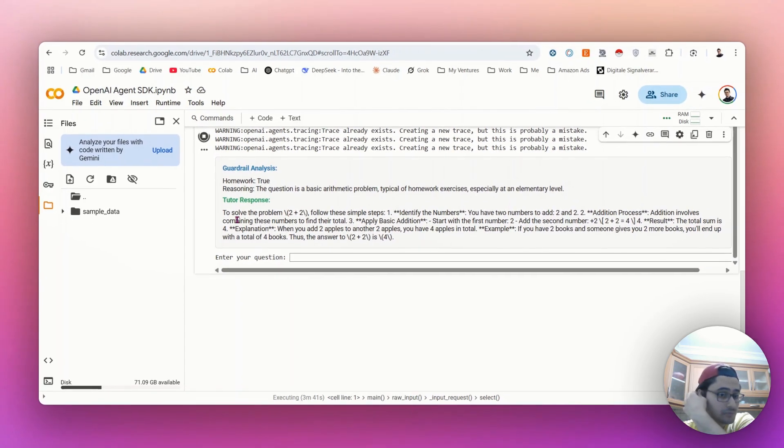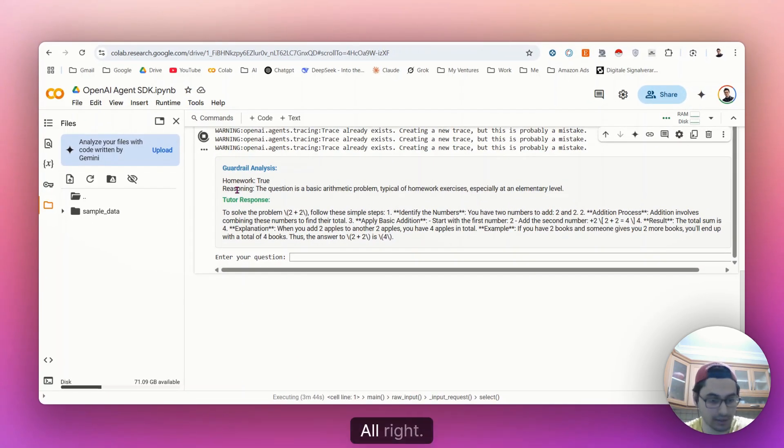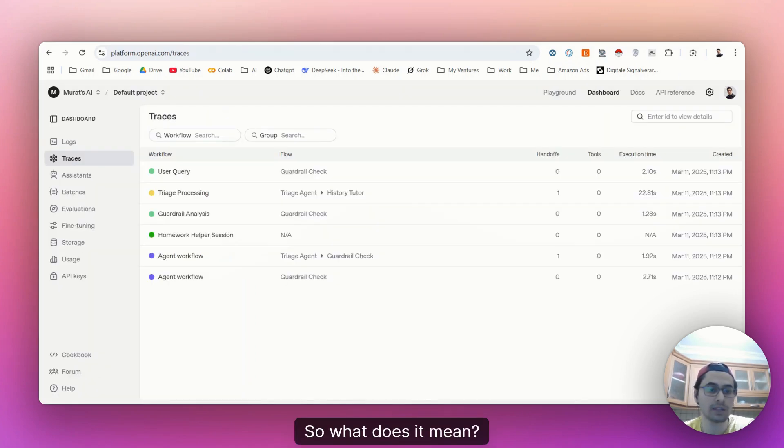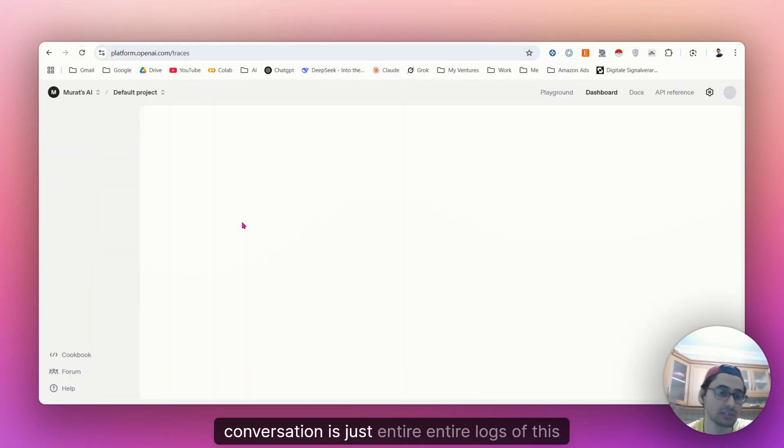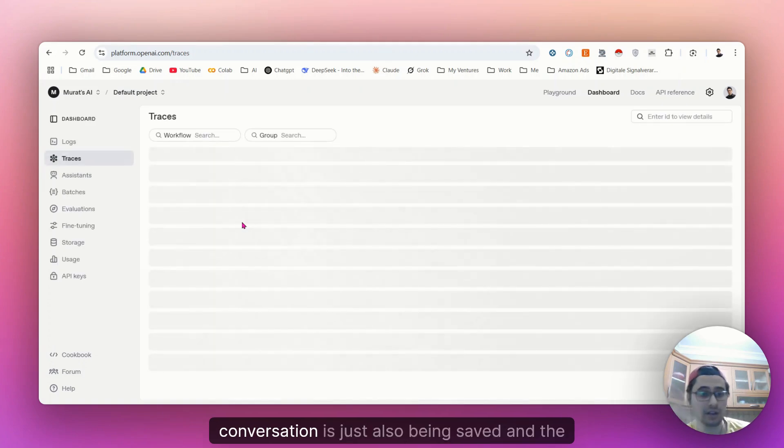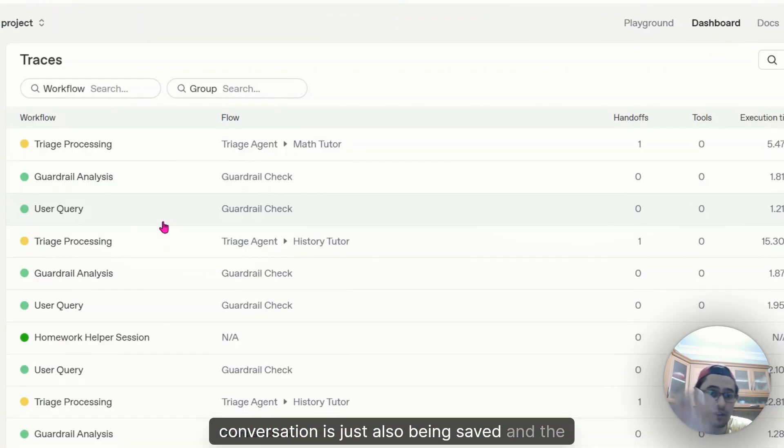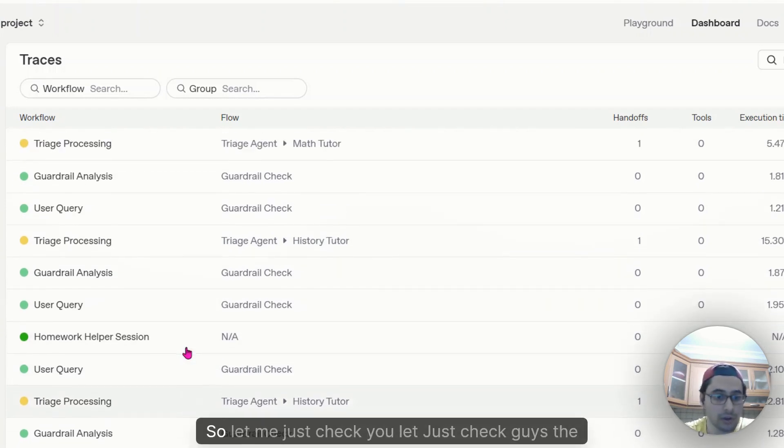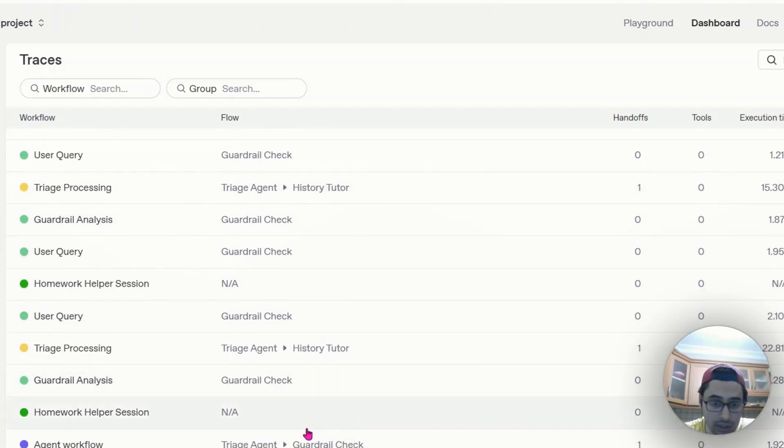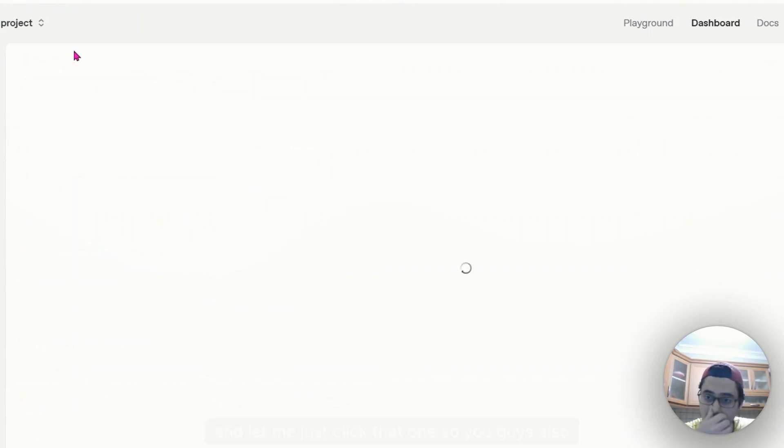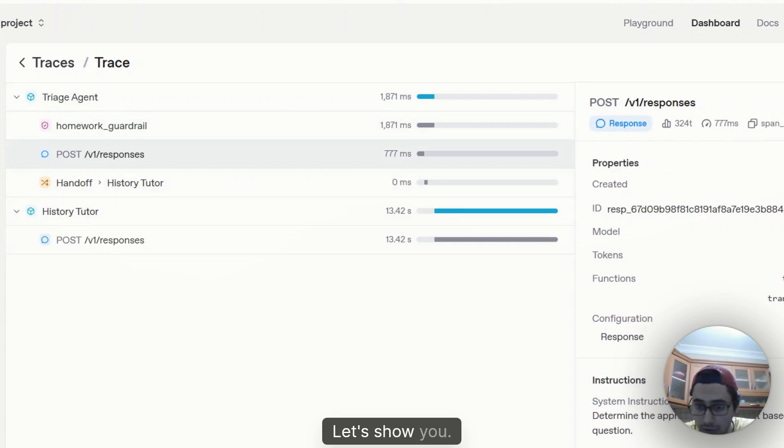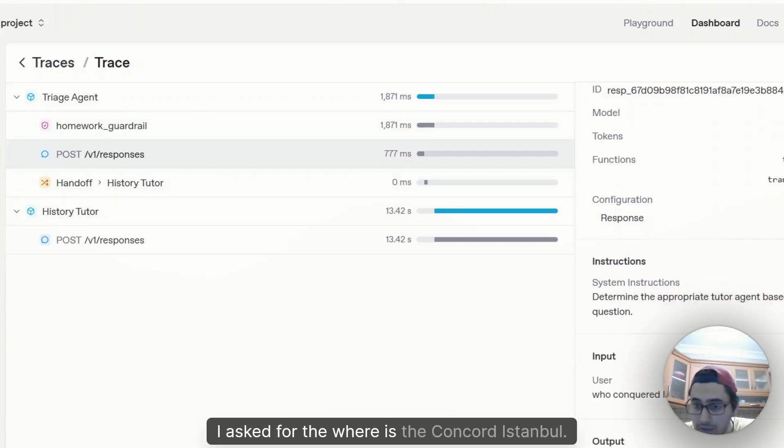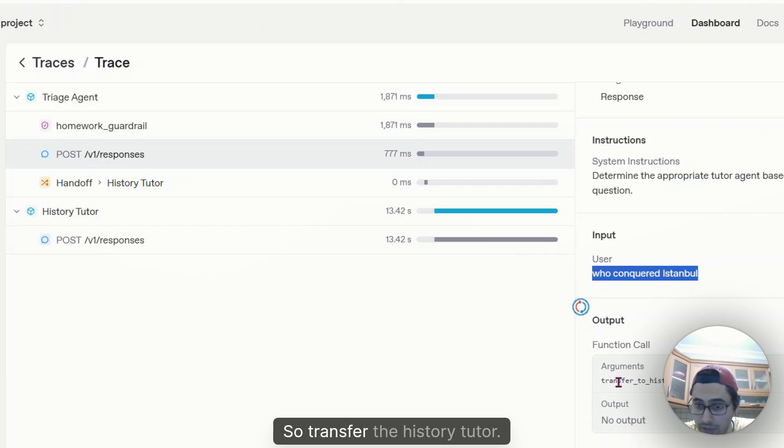So right now we're checking the traces. So what does it mean? Actually, entire conversation, entire lives of this conversation is also being saved in the playground. So this was a workflow. So let me just check, let's check the history tutor. And let me just click that one so you can also see better. So I asked who conquered Istanbul?